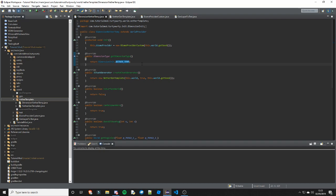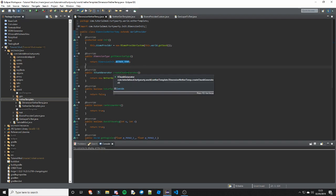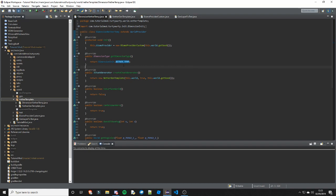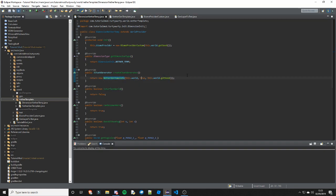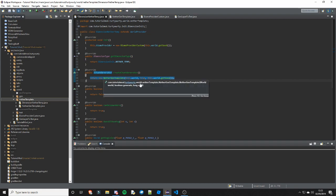Next we need to just create the chunk generator. Most of these are pretty self-explanatory methods. createChunkGenerator basically creates the chunk generator, so ours is the NetherGenTemplate. That takes in this.world, a boolean which is 'generate' - so you obviously want it to generate - and the long seed, which is the seed of the world. We will create that class later as well.